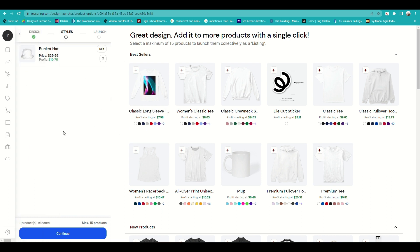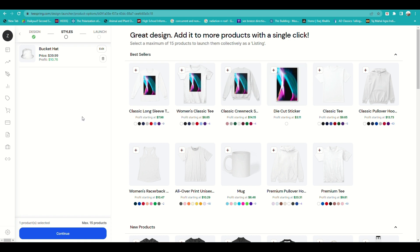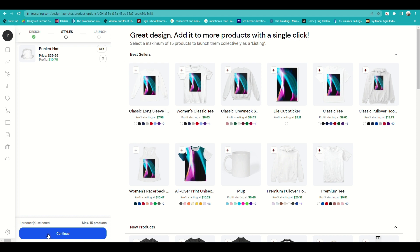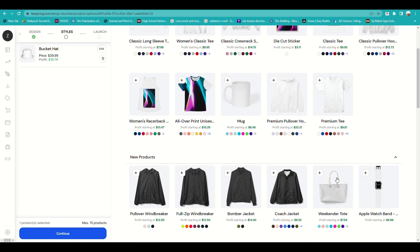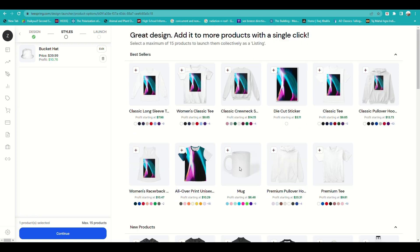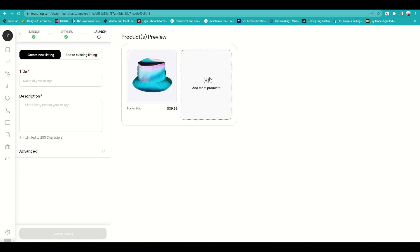After clicking Continue, you have the option to apply the same design to more products by clicking on the items shown — such as a mug, t-shirt, hoodie, razorback, tote bags, or even Apple Watch bands. There are a lot of options available.